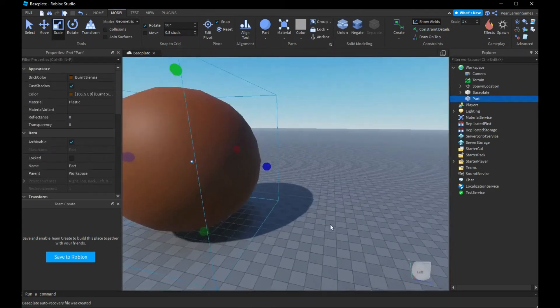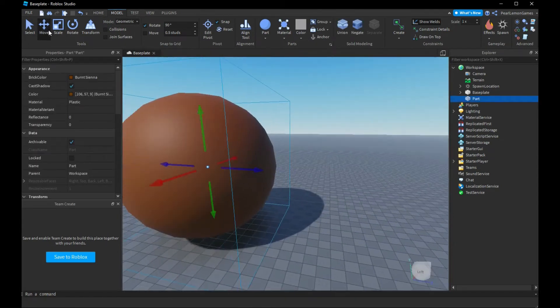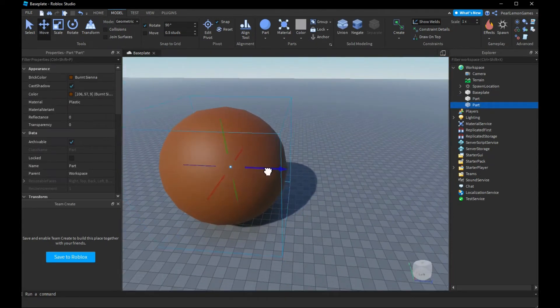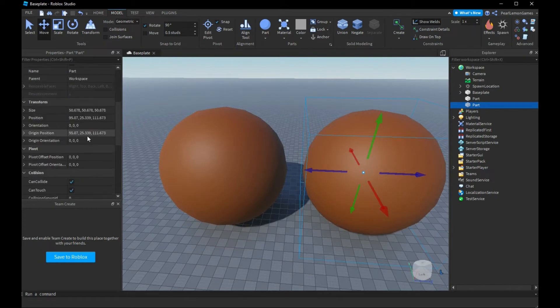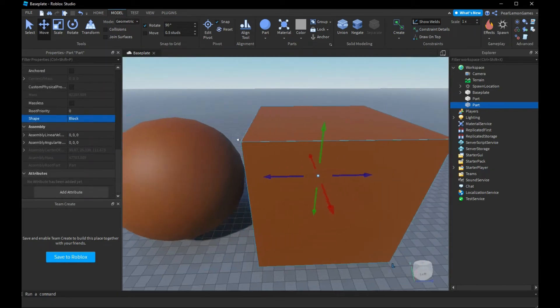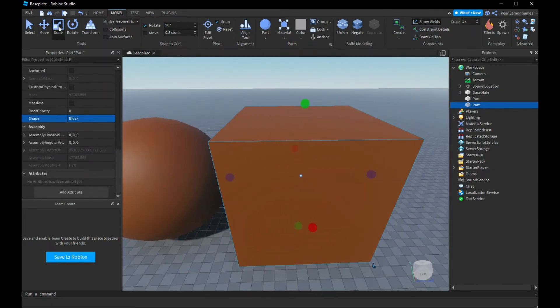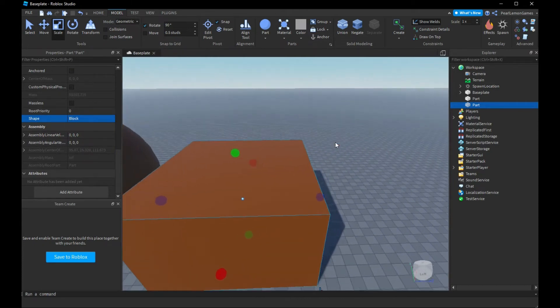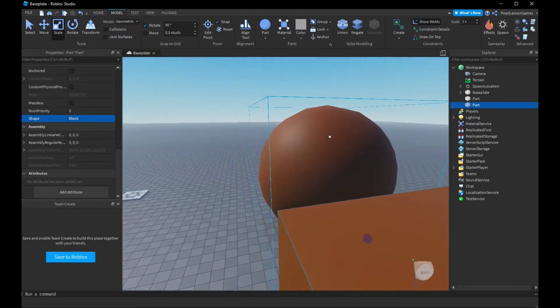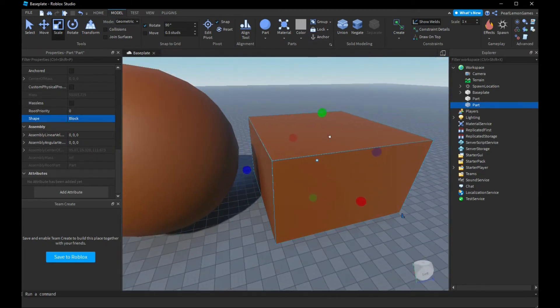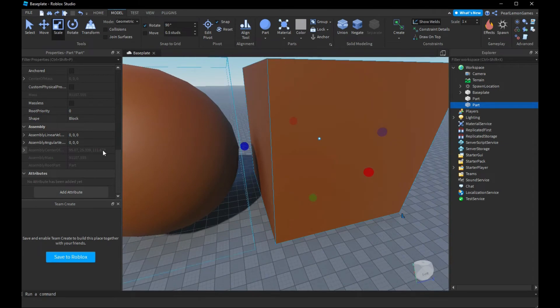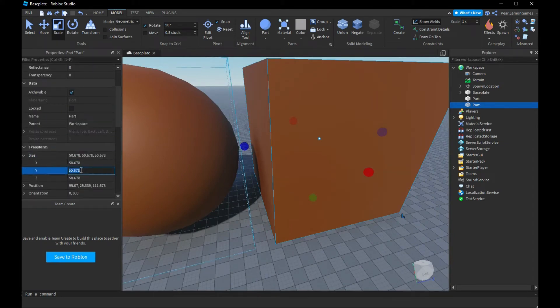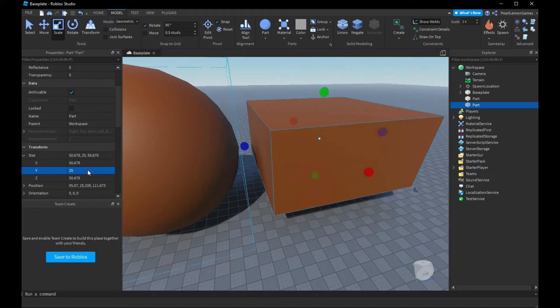and then we're gonna do another object. We're gonna change its shape to something that can cut the circle. So size, let's change the height to like 25.